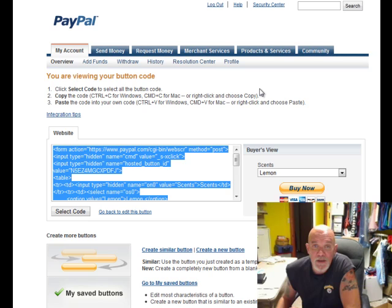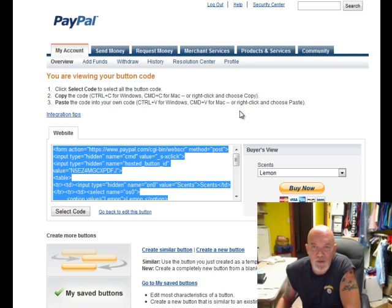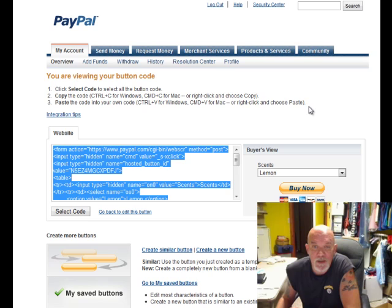That's it — you've got your button. You just need to go to the HTML source code on your site and paste that information in, and your button will be there. It's a good idea to try it out after — hit the Buy Now button. You don't have to go through the entire payment process, but just click it to make sure it takes them to PayPal with your information and correct pricing. I hope this explained everything; if not, you can email me and I'll be glad to help. Thanks a lot for watching.